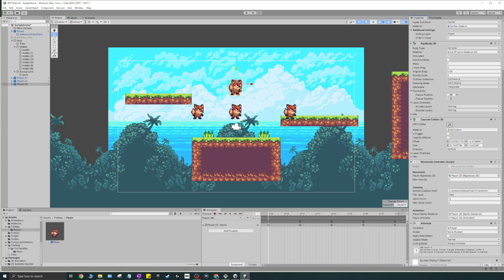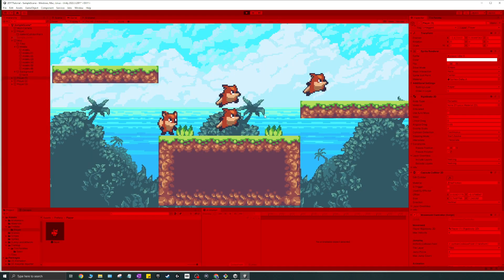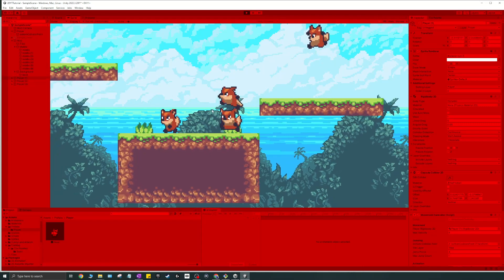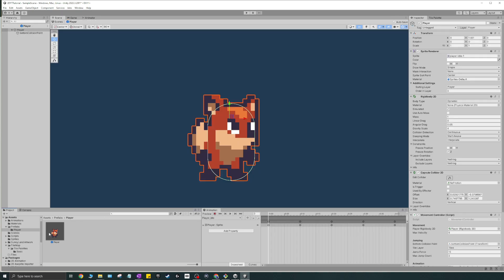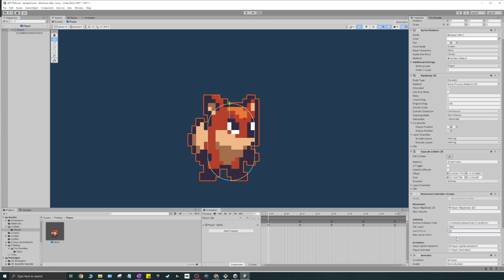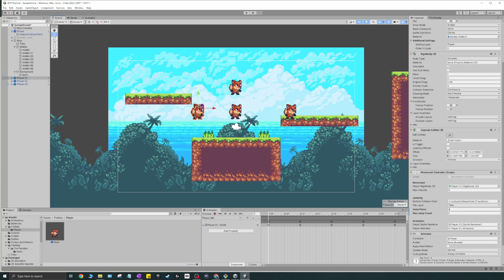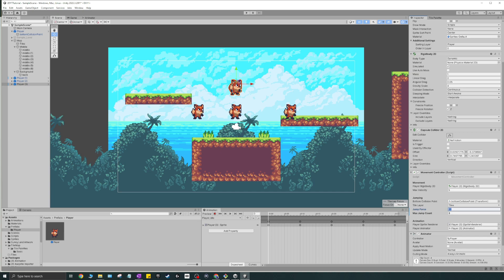I can open the inspector and make subtle changes — giving one object a jump force of 25 and a max jump count of 3, while another gets a jump force of 4 and a max jump count of 1. Running this, you'll see they behave very differently: one jumps really high and one jumps really low.